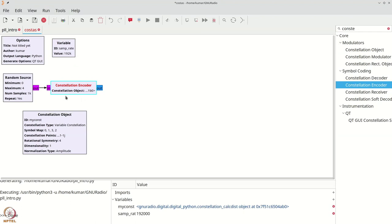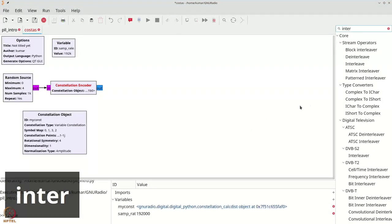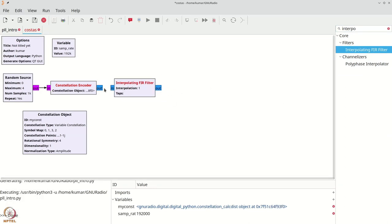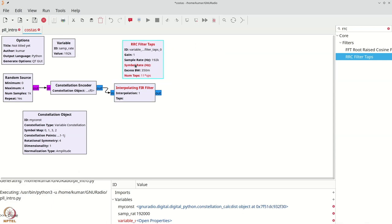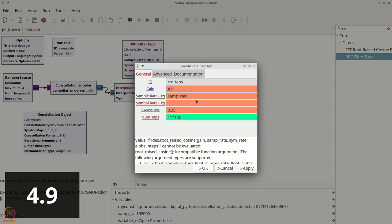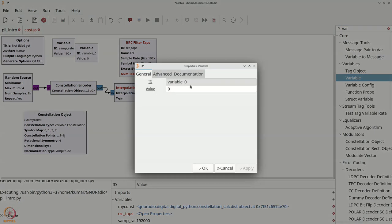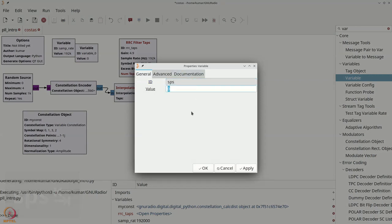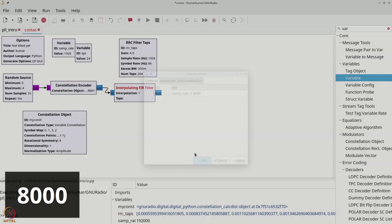We are going to model the impact of noise by adding an extra modulation. Let us do the up conversion — Ctrl+F, say interpolating FIR filter. We will grab an RRC filter; the RRC filter TAPS will use the same approach as before. We will call this RRC_TAPS, set the gain to 4.9, sampling rate is samp_rate, 8000 is the symbol rate, and we need SPS. So let us create a variable called SPS: samp_rate integer-divided by 8000, which gives us samples per symbol.